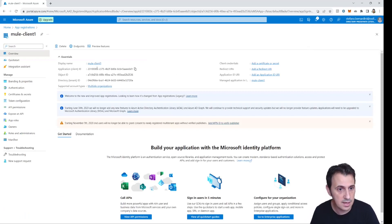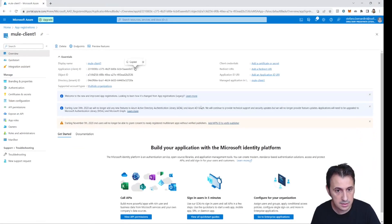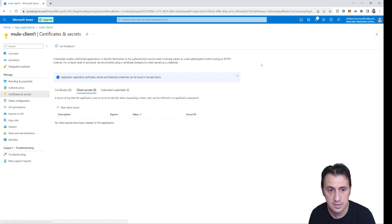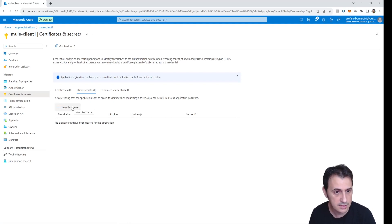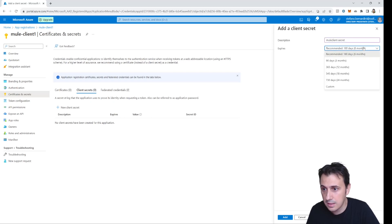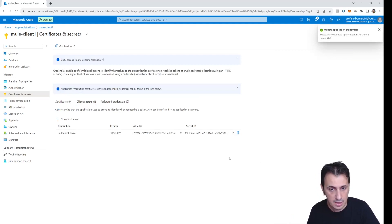This is my application ID. I copy and paste it into the configuration. Then I need the secret ID, so I click on Client Credentials and add a new client secret called mule client secret, with a one-year expiry.